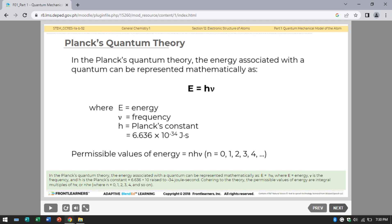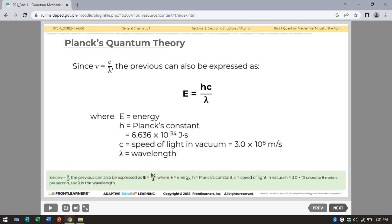According to the theory, the permissible values of energy are integral multiples of hν, or nhν, where n equals 0, 1, 2, 3, 4, and so on. Since frequency equals C divided by wavelength, the equation can also be expressed as E equals hC divided by the wavelength, where h is Planck's constant and C is the speed of light in vacuum, equal to 3.0 times 10⁸ meters per second.